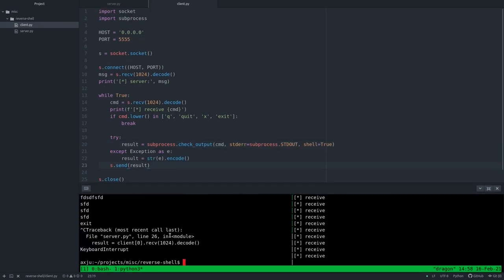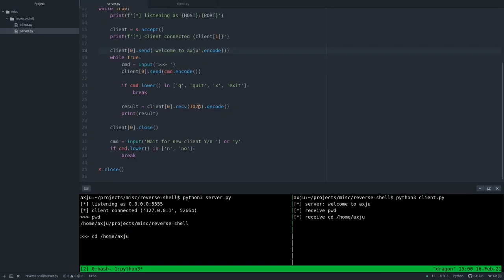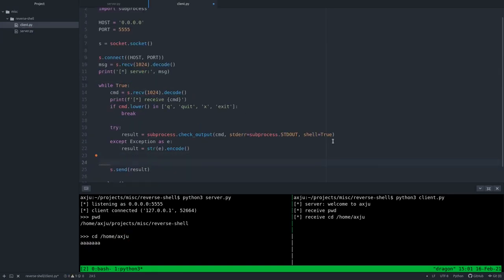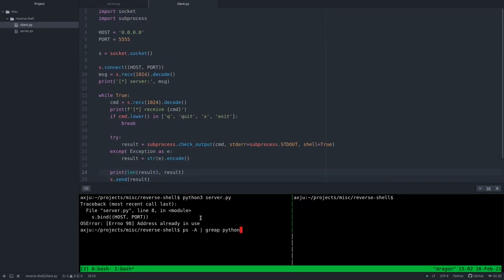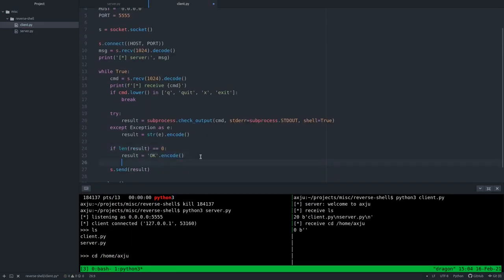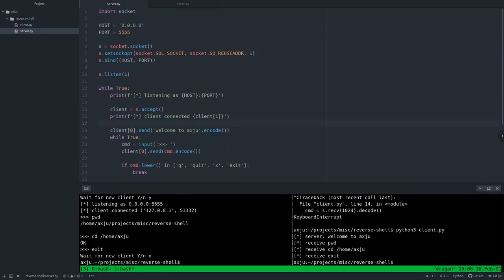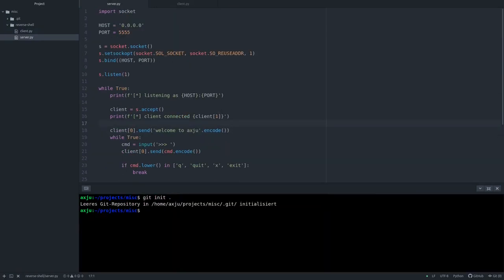So that's not really complicated. I will put the link to the source in the video description. I tried to write some useful comments, so you can go through it at your own speed.